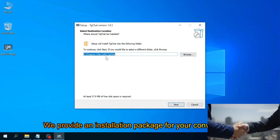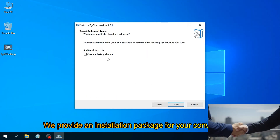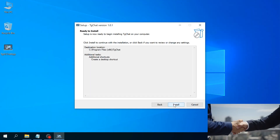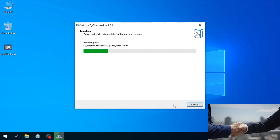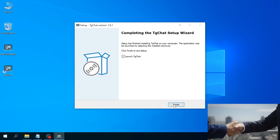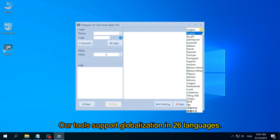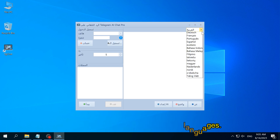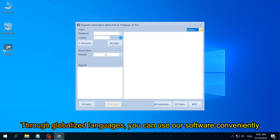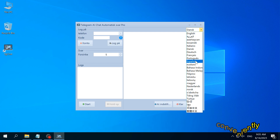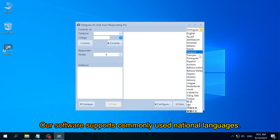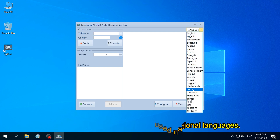We provide an installation package for your convenience. Our tools support globalization in 26 languages. Through globalized languages, you can use our software conveniently. Our software supports commonly used national languages.